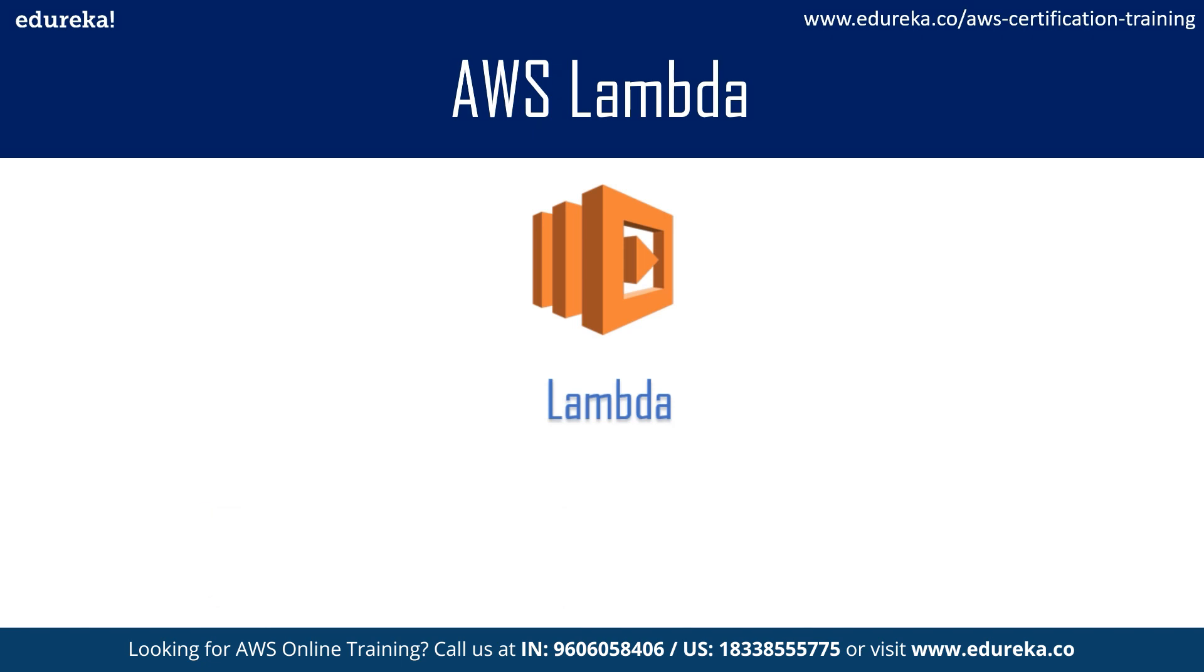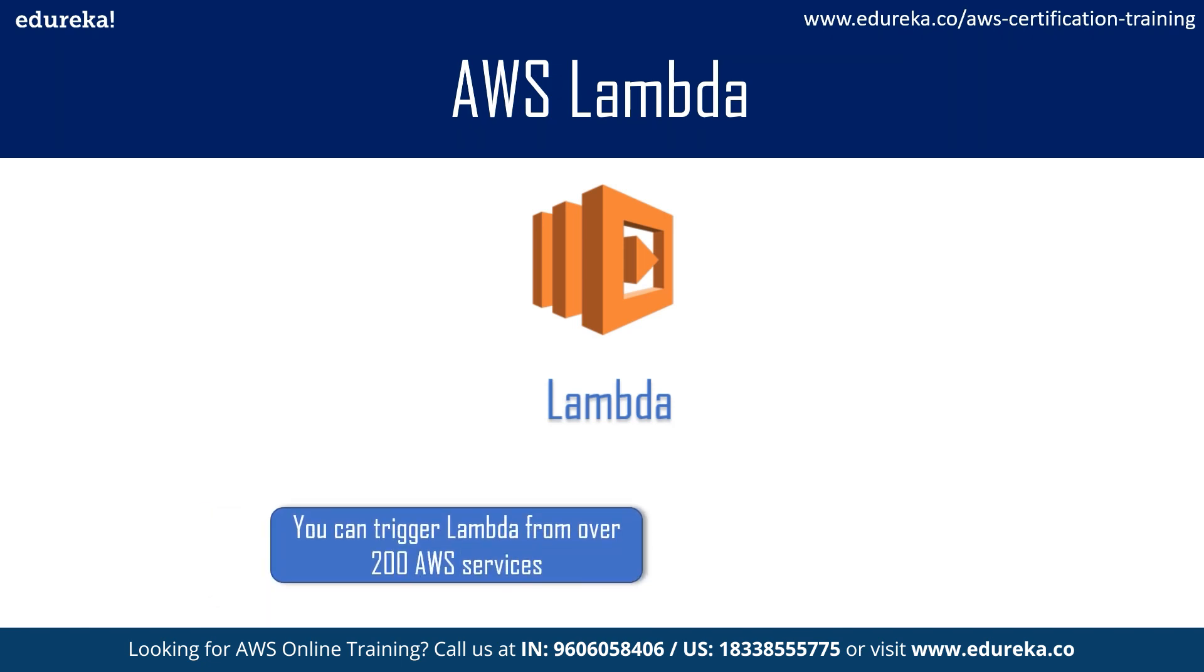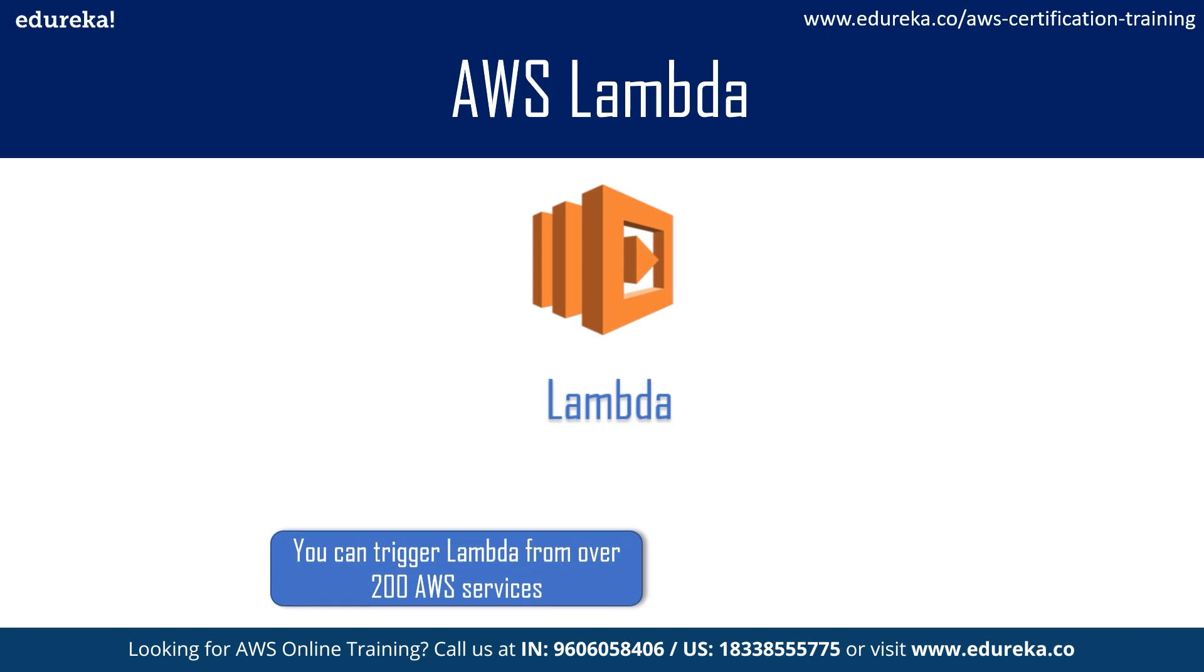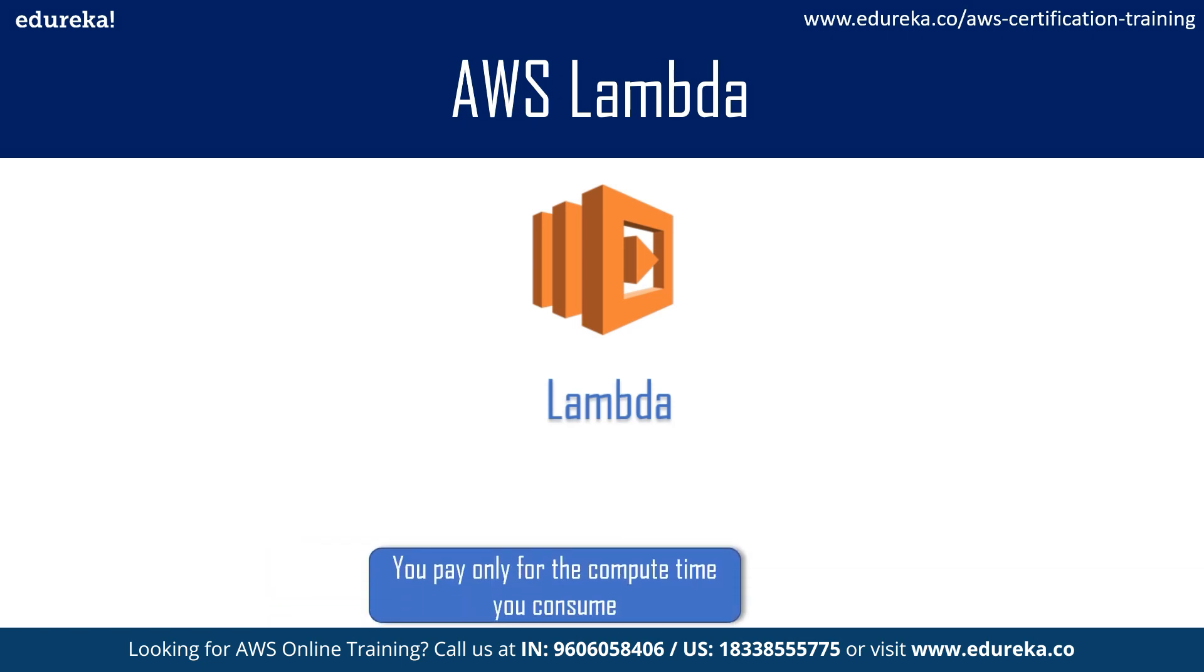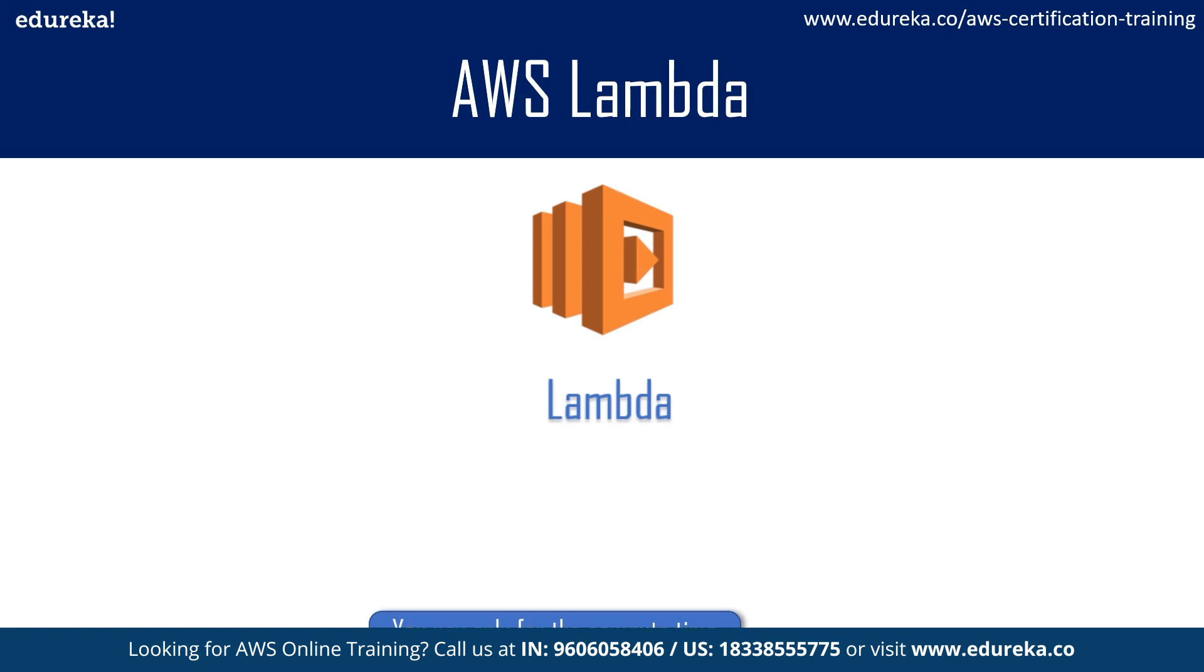Amazon Web Services provides a wide range of services, out of which Lambda can trigger over 200 AWS services. When you use AWS Lambda, you're charged a low fee per request. The best part is they charge you only for the time your code runs. It's also measured in an increment of 100 milliseconds.